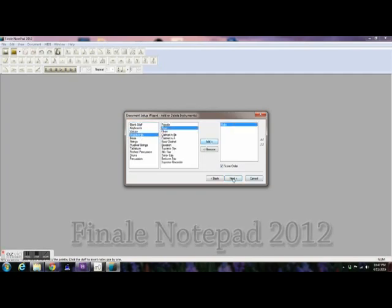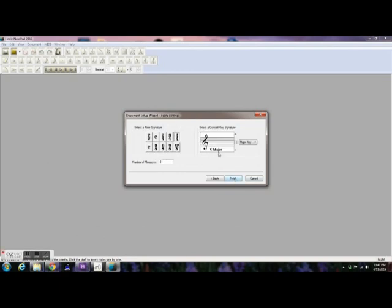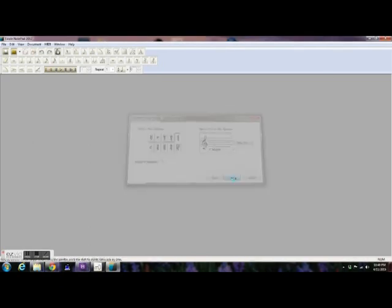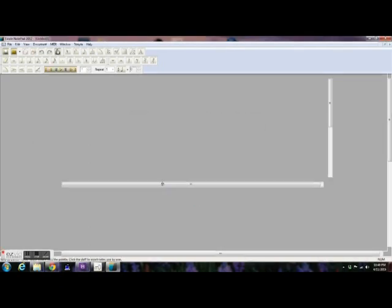Finale Notepad came out back in the round like 2008, 2007, something like that. And it was free back then. Then it went paid for a few years. And then back in 2012, it came back out as free. And it's been available ever since then.